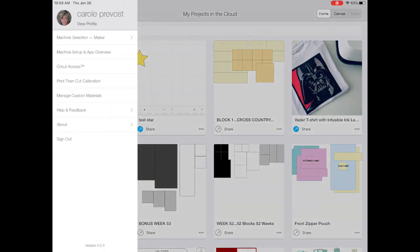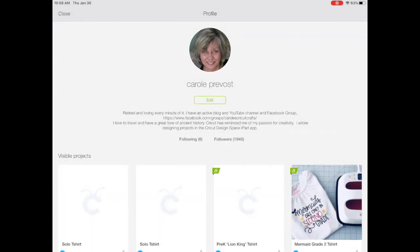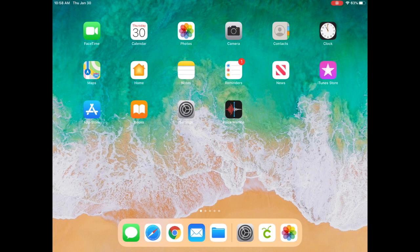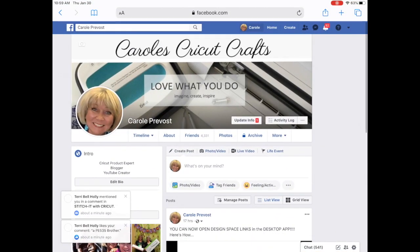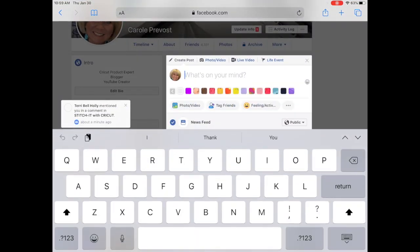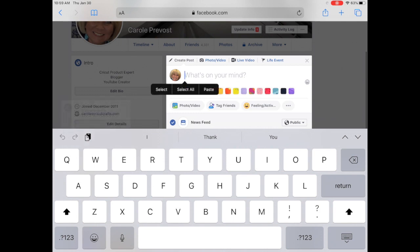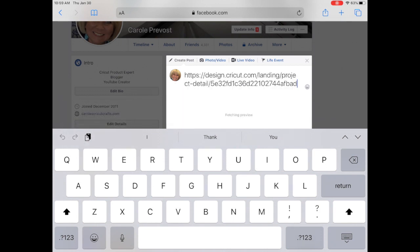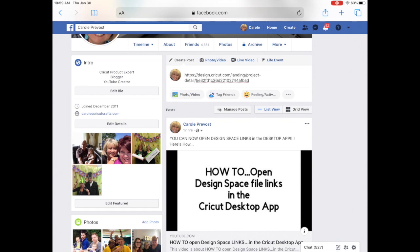Let's go to my profile. And as you can see, the star project is not visible on my profile. Let's go to my Facebook, just so that I can show you that now I can paste the link. And this project is available to share, but it's not in the Cricut community.